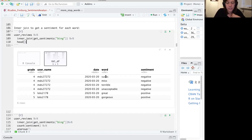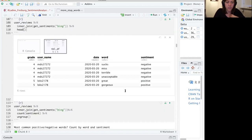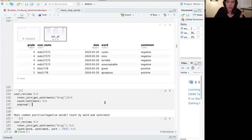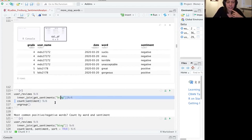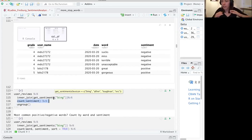We're going to start with a dictionary called Bing. It's a binary dictionary that only assigns words 'positive' or 'negative'. If we call get_sentiments('bing'), we get the data frame. If the word 'abnormal' is found, it scores it as negative. We inner join the sentiment dictionary to our data, which is already in one-word-per-row format. Any word found in the review that's also in the dictionary is kept, with its positive or negative label. Here we see 'sucks' is negative, 'miss' is negative, 'terrible', 'unacceptable', but 'great' and 'gorgeous' are positive words.